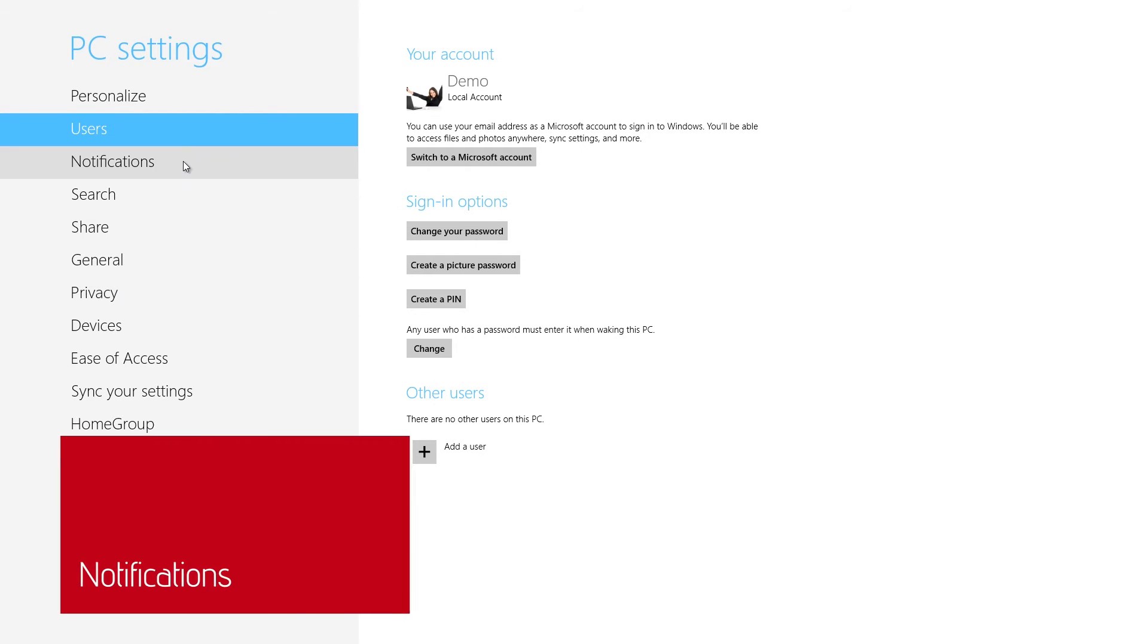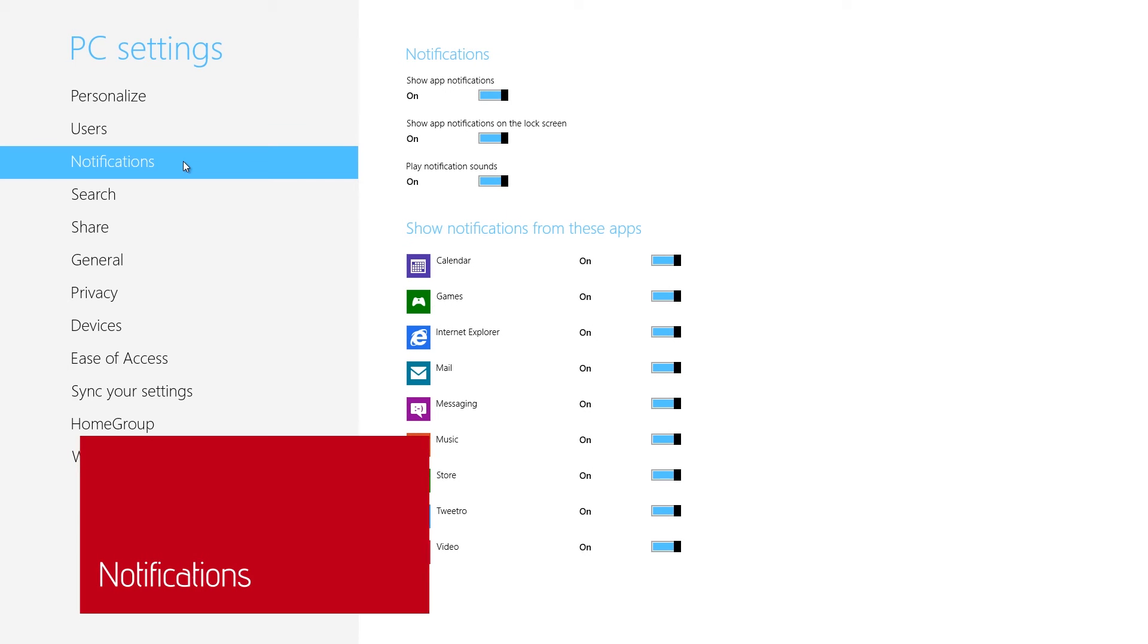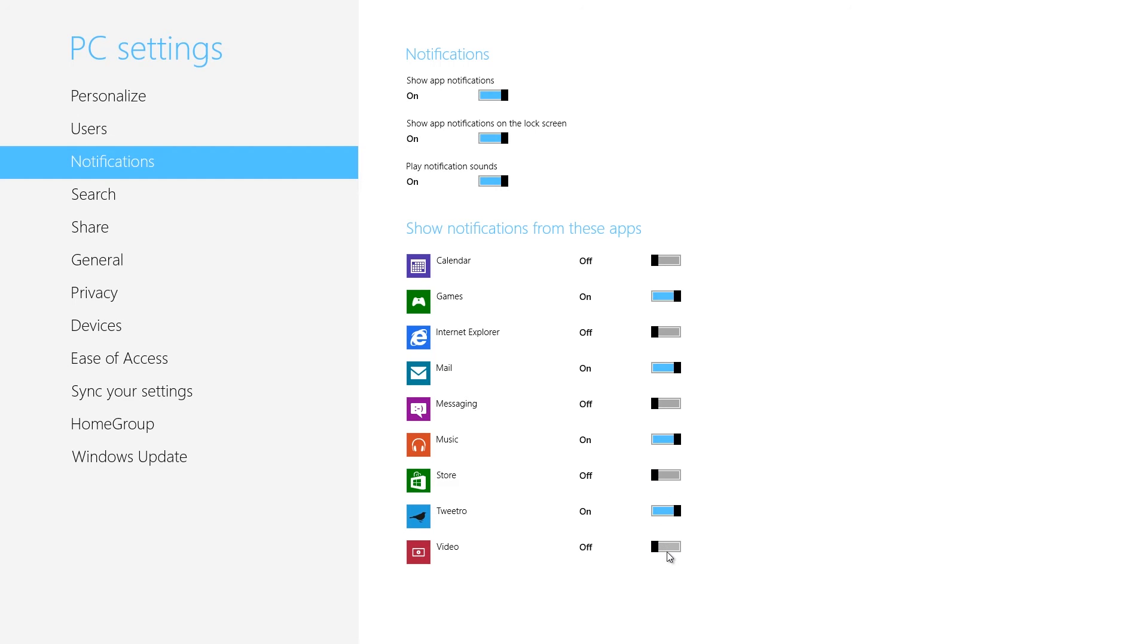The Notifications screen lets you customize which apps can notify you of any updates, similar to the notifications you'll find on a smartphone or tablet. You can further customize the notifications by turning on and off sound, as well as showing notifications on the lock screen.